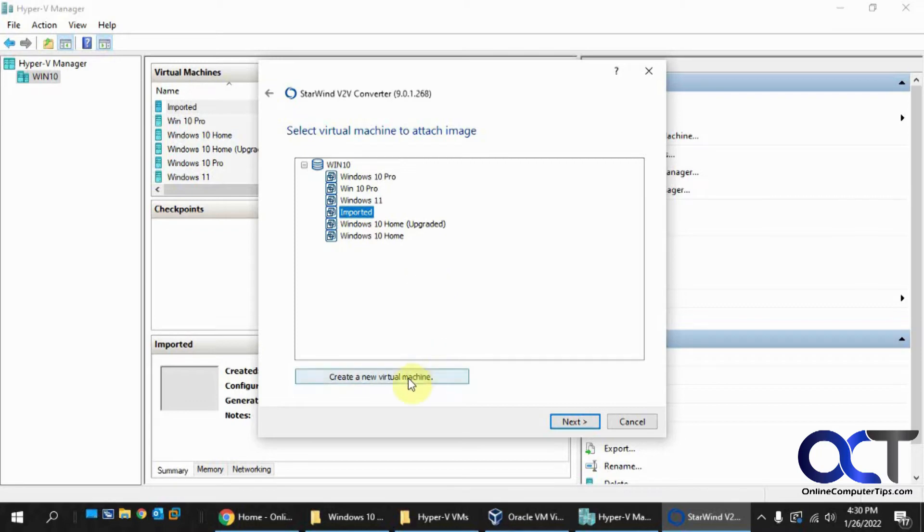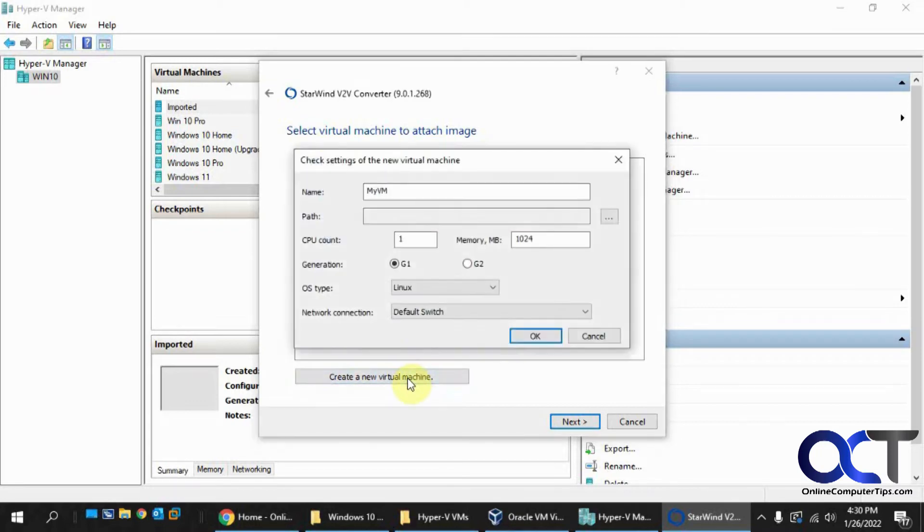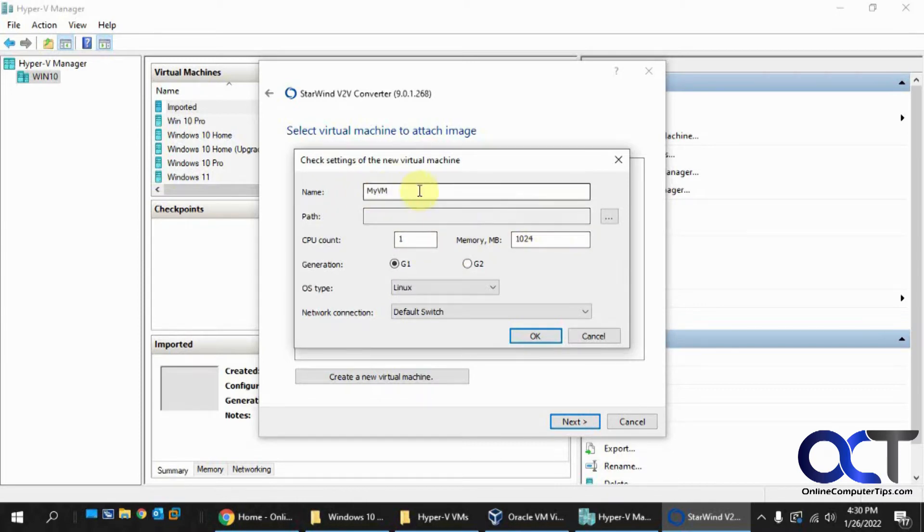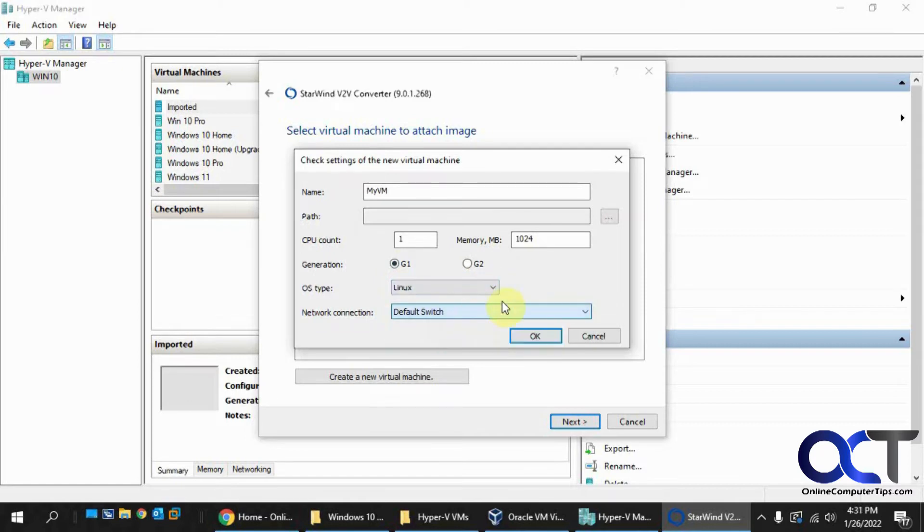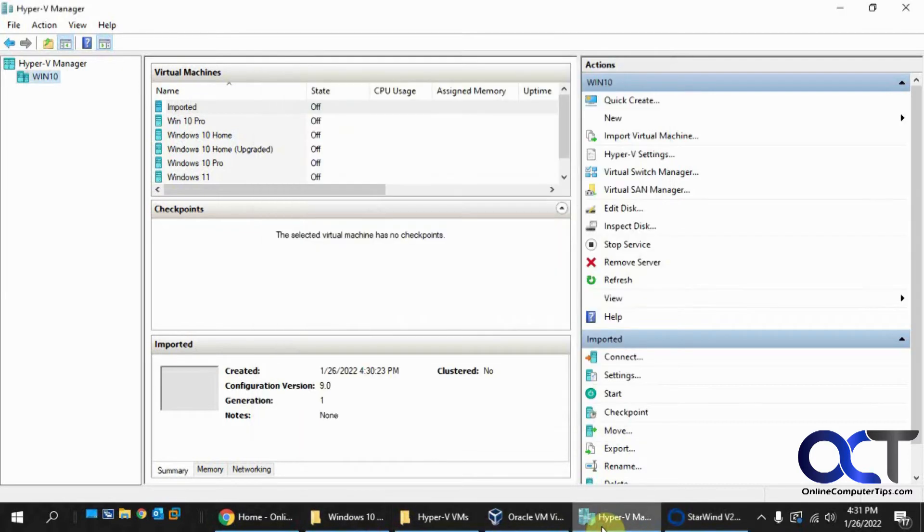Let me just kind of maybe do this real quick here. So where you put the information here, give it the name, the path, the CPU, the memory, generation, type, and so on. So it's kind of similar to the Hyper-V configuration that we just did.